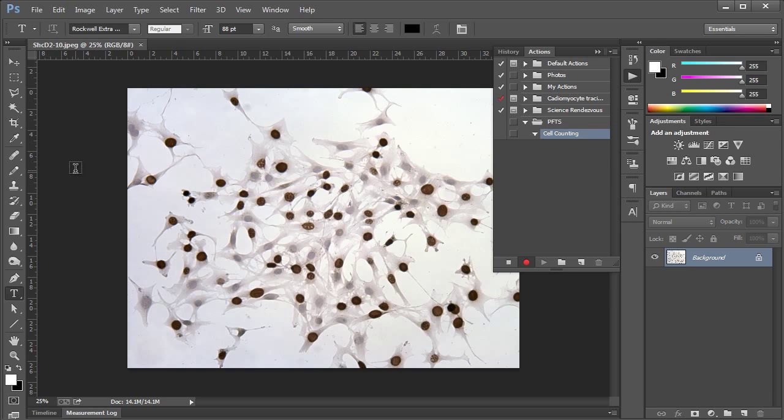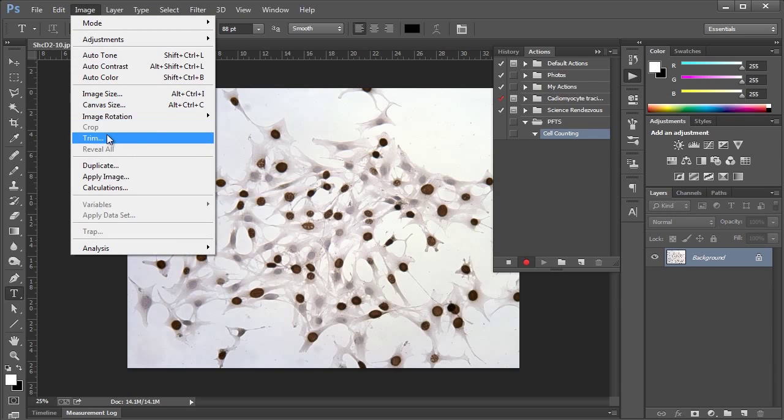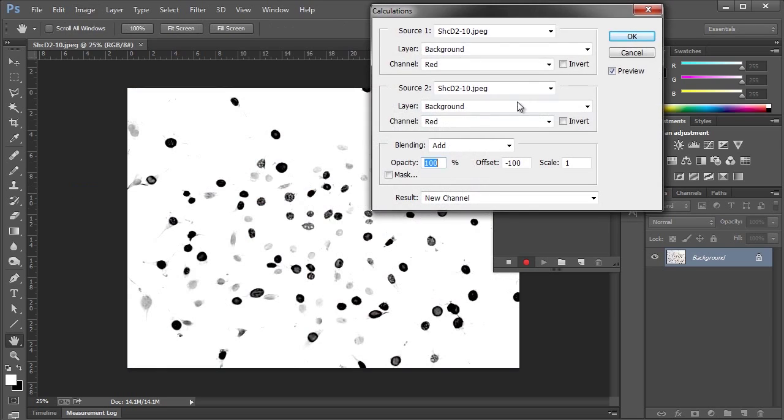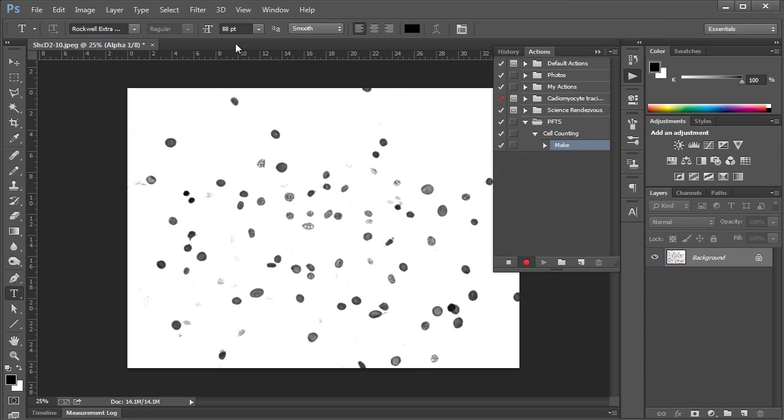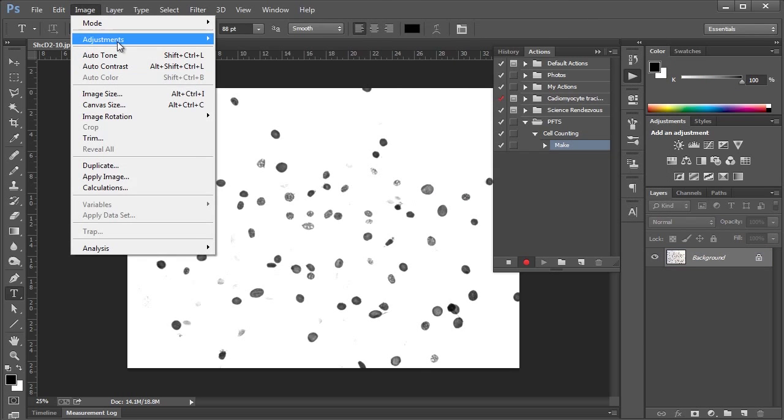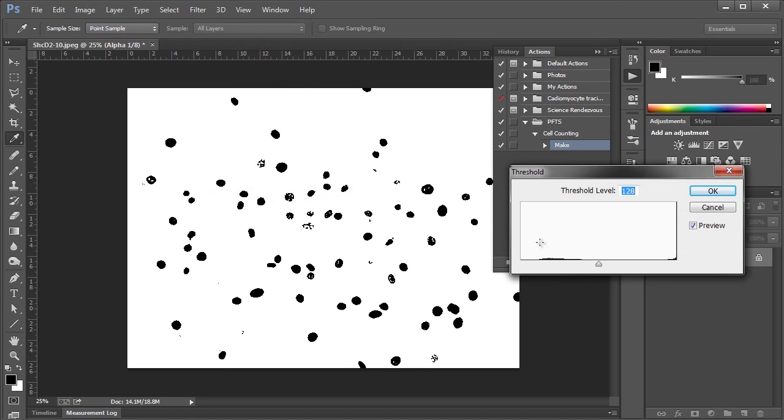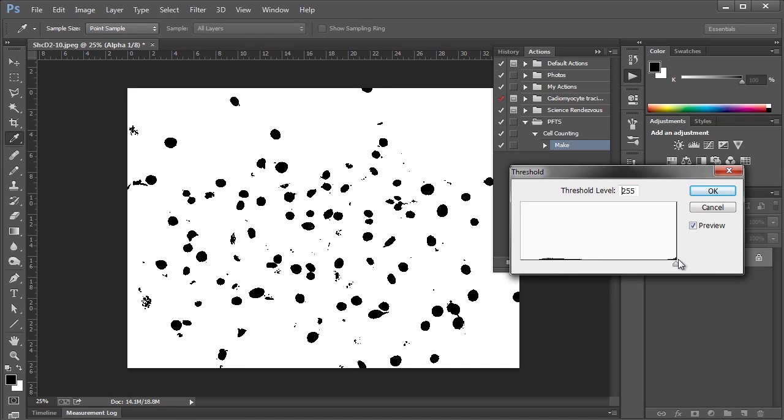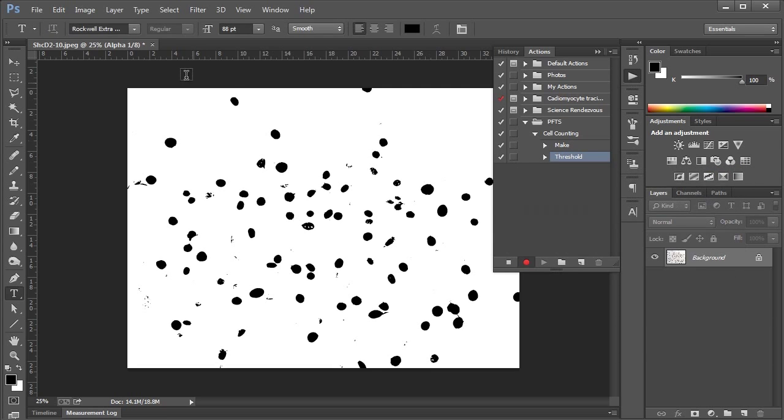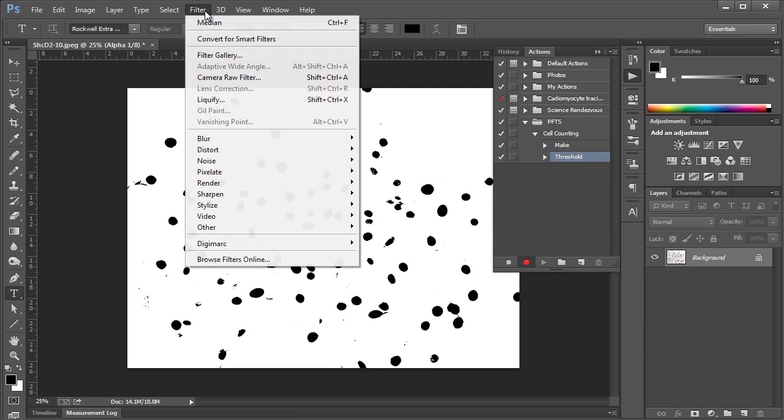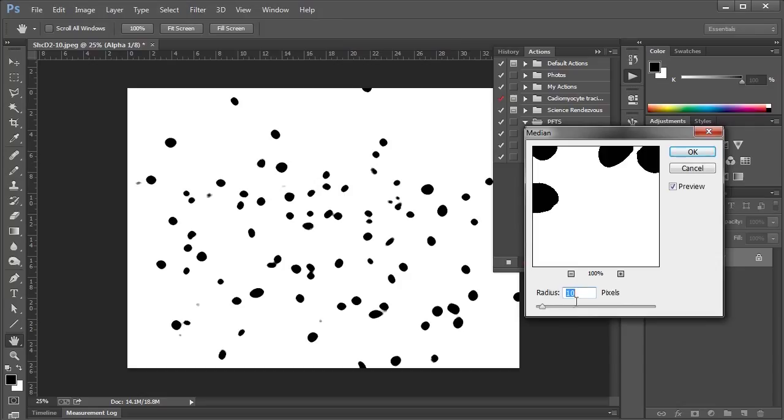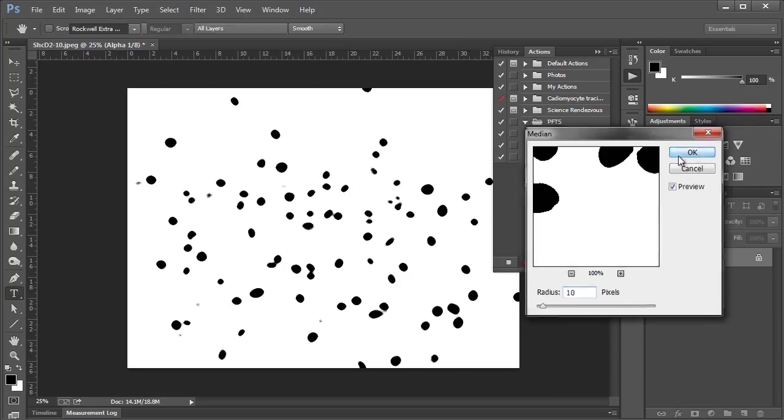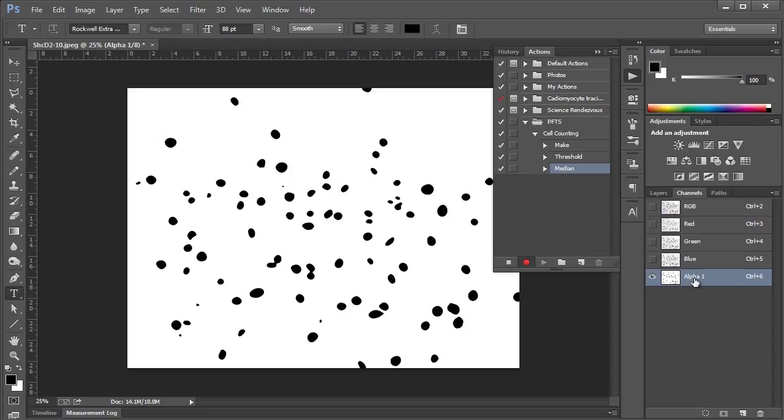So all we need to do now is just click the tools that we need to use for cell counting. So if you remember from the previous video, and I'm going to go through this pretty quickly here, we'll choose Image, Calculations, we'll choose Red and Blue, set the offset to 0, click OK. We'll use Image, Adjustments, Threshold, crank this up, get rid of the specs, 230 looks good to me. Let's say Filter, Noise, Median, Radius set to 10, good, looks pretty nice.